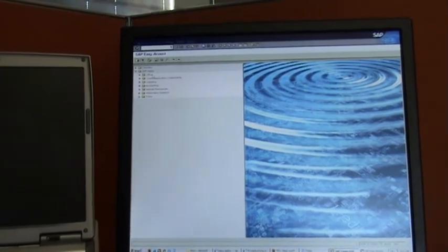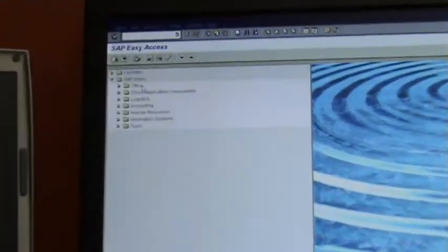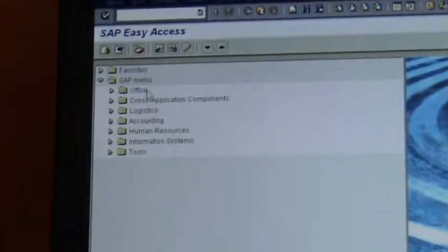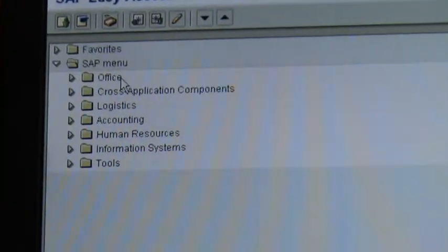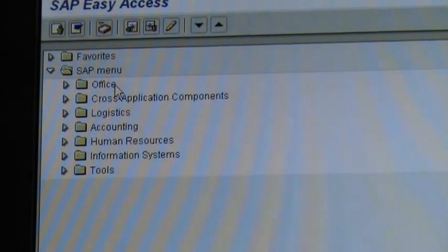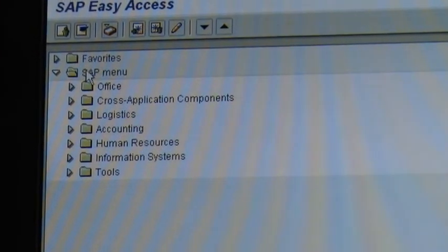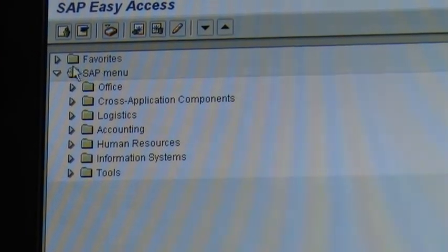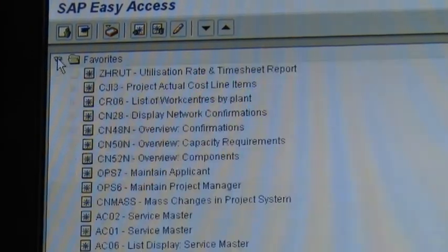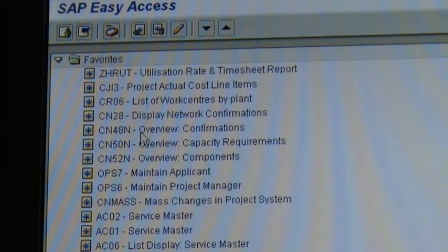So that's a logon screen in SAP once you're in and most likely what you're going to get is a list of favorites and a submenu. You can see I've got lots of them.